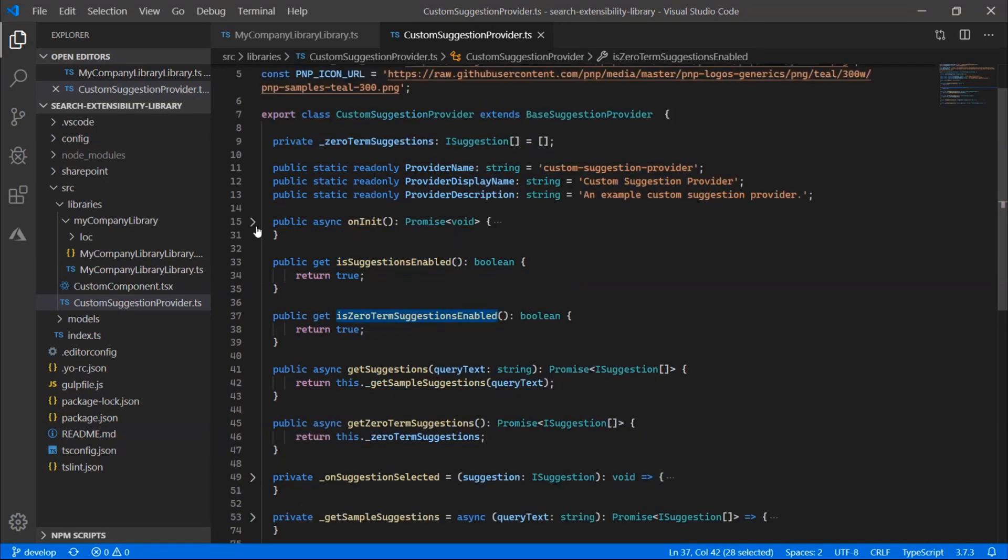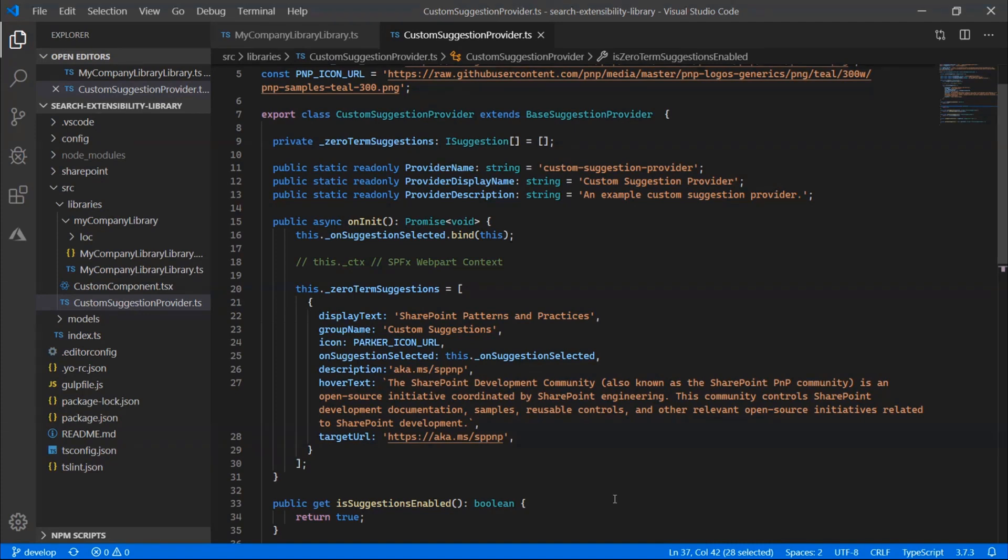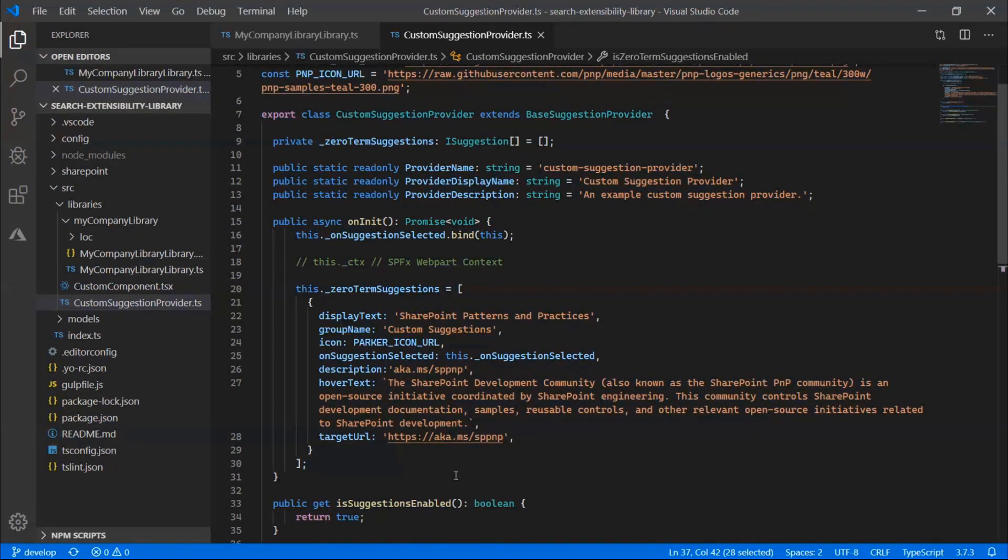So this is a good time to introduce the onInit method. So onInit is actually called, it can be an asynchronous method. So this would allow you to call, let's say, into your own custom API or some service to get a list of zero term suggestions that you can then display whenever you need to when the provider gets called. And so here we just have one that's hard coded.